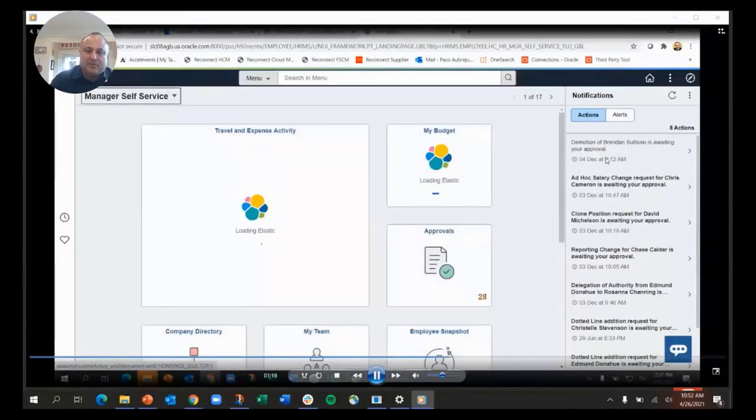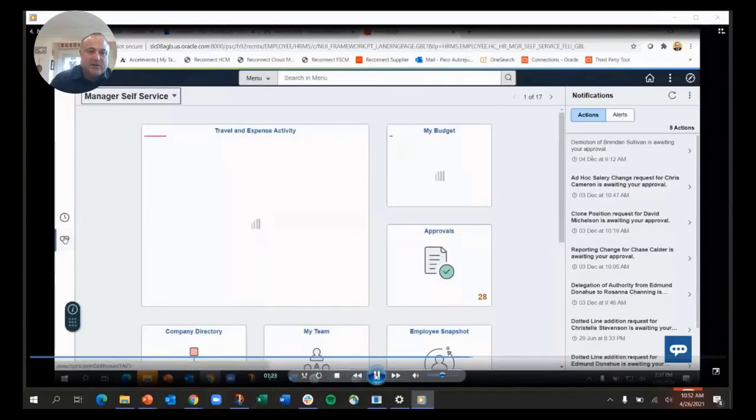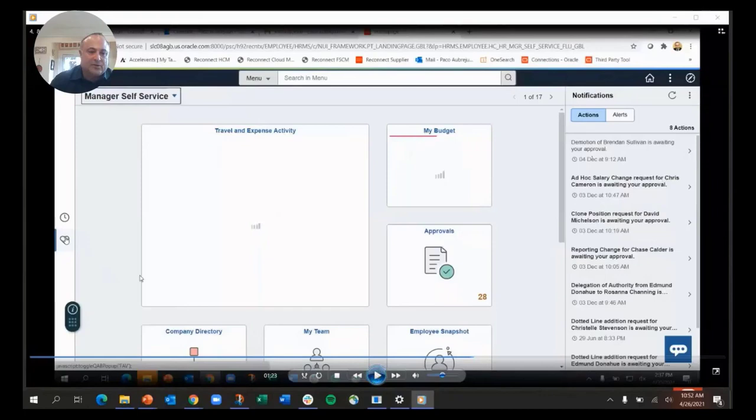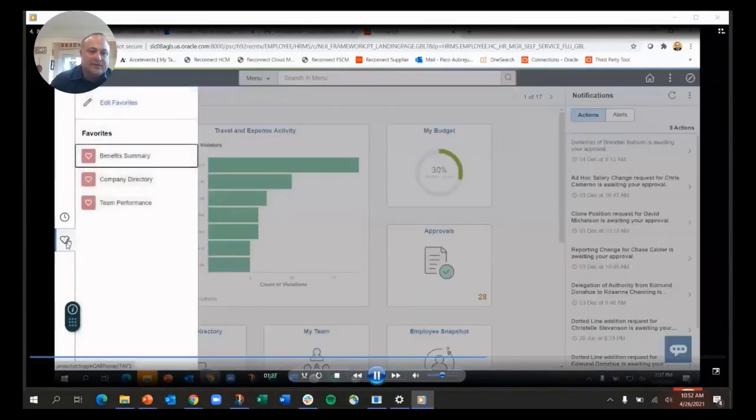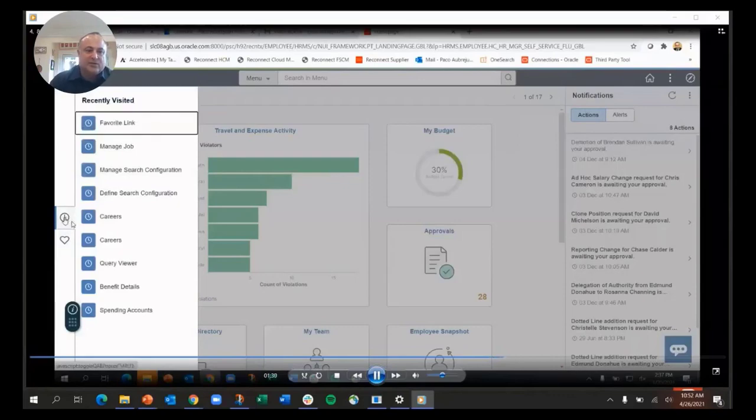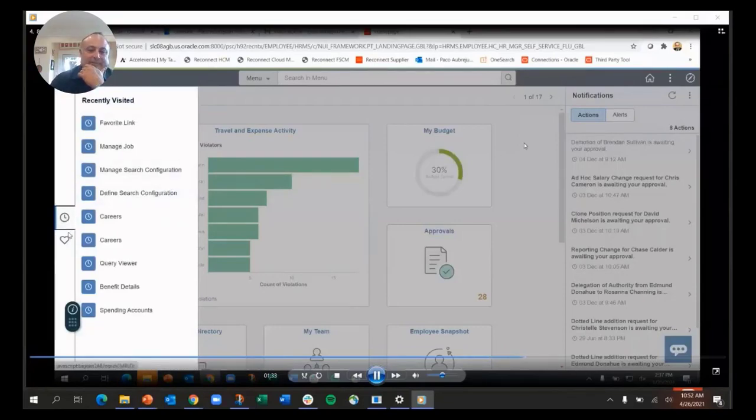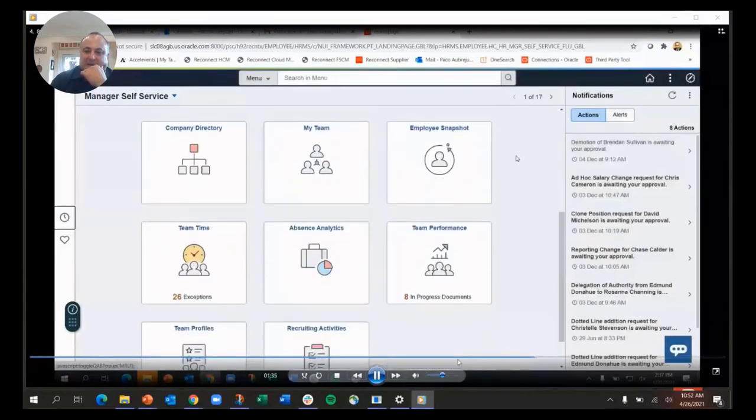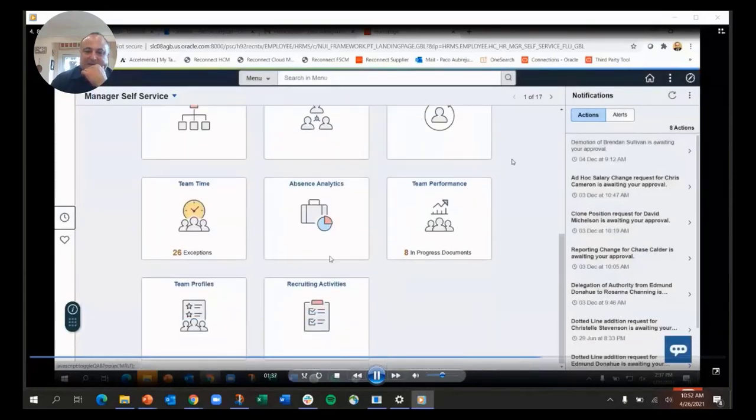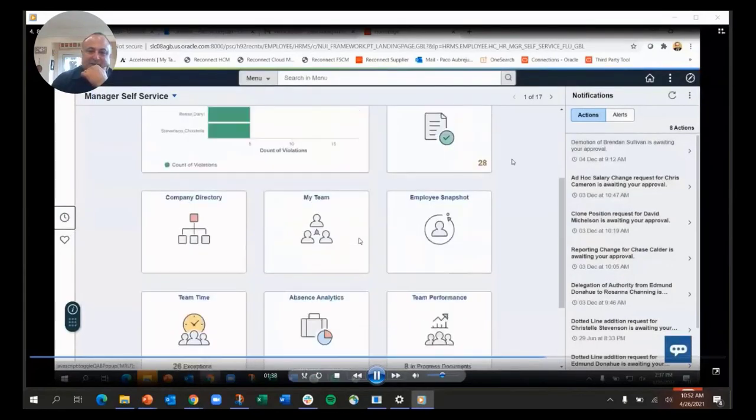On the quick access bar, you can see where my cursor is. The heart means those are your favorites. You can easily add favorites, and the recent shows where you've been recently, so those are always one click away.